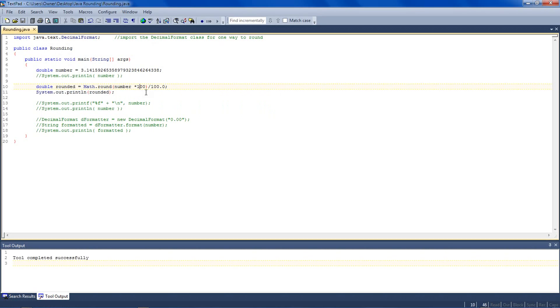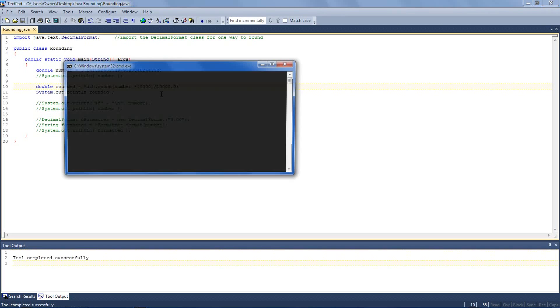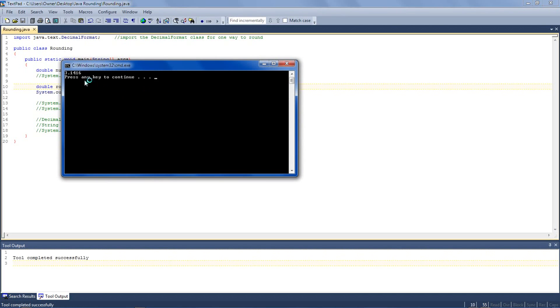And so the multiplying by 100 inside the parentheses and dividing by 100.0 outside cancels out. And so if I wanted more decimals, then I just add more zeros. And right here I have four decimals.